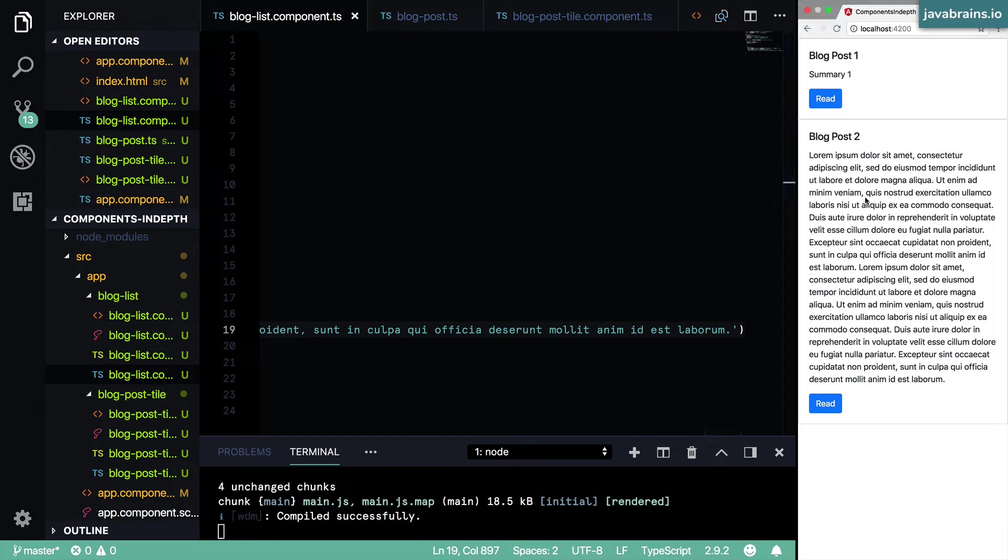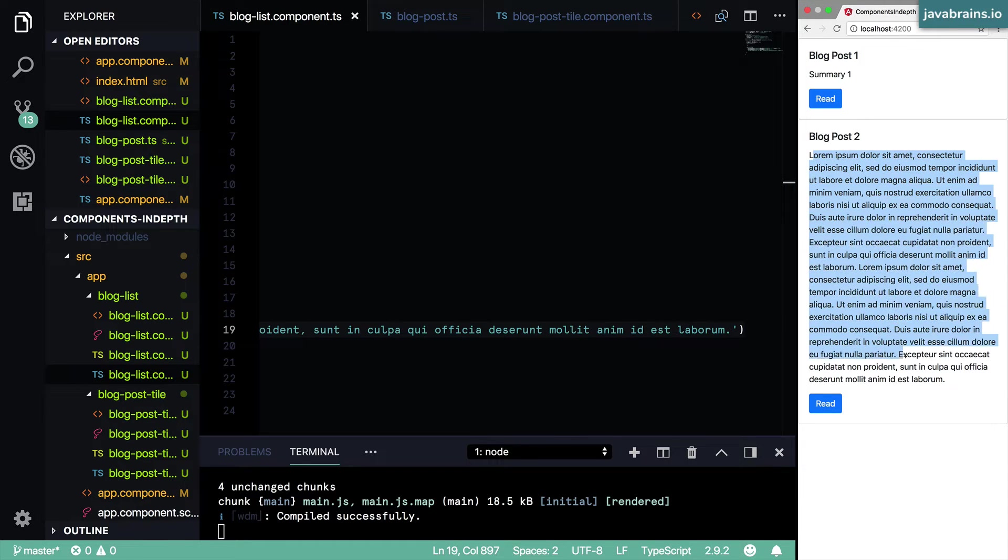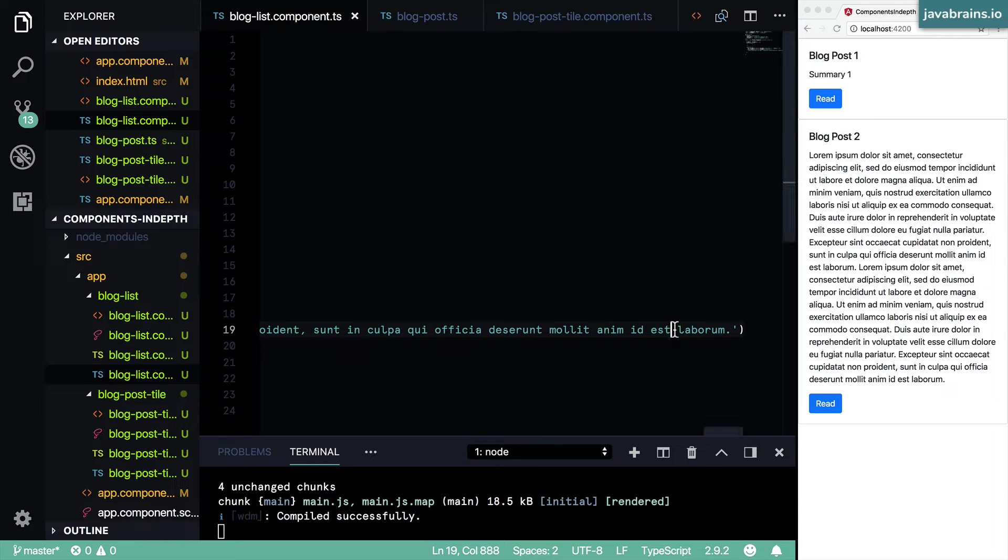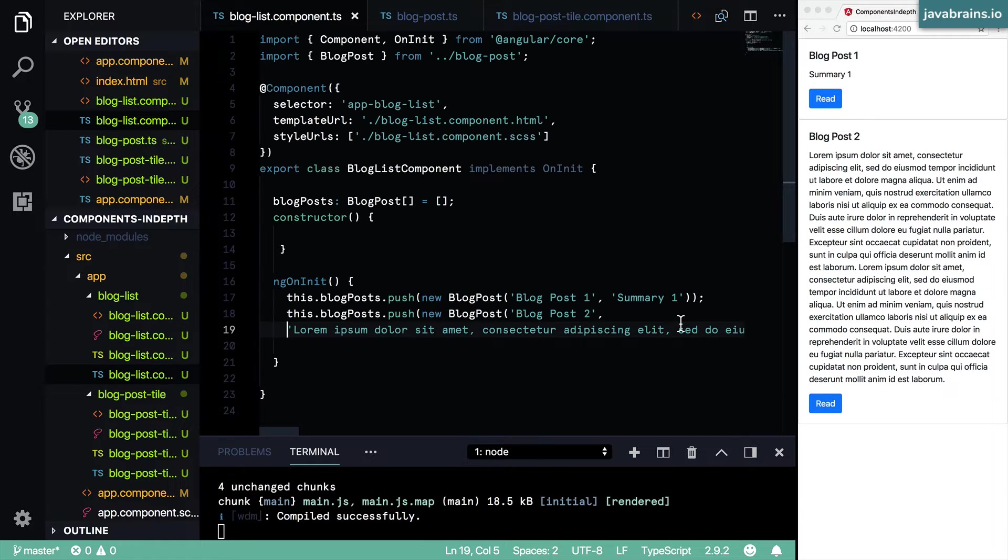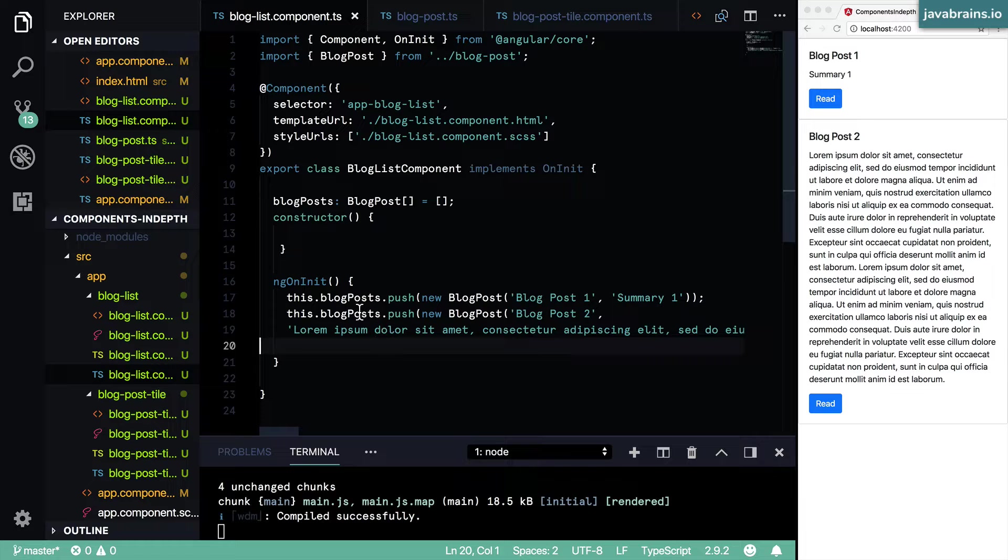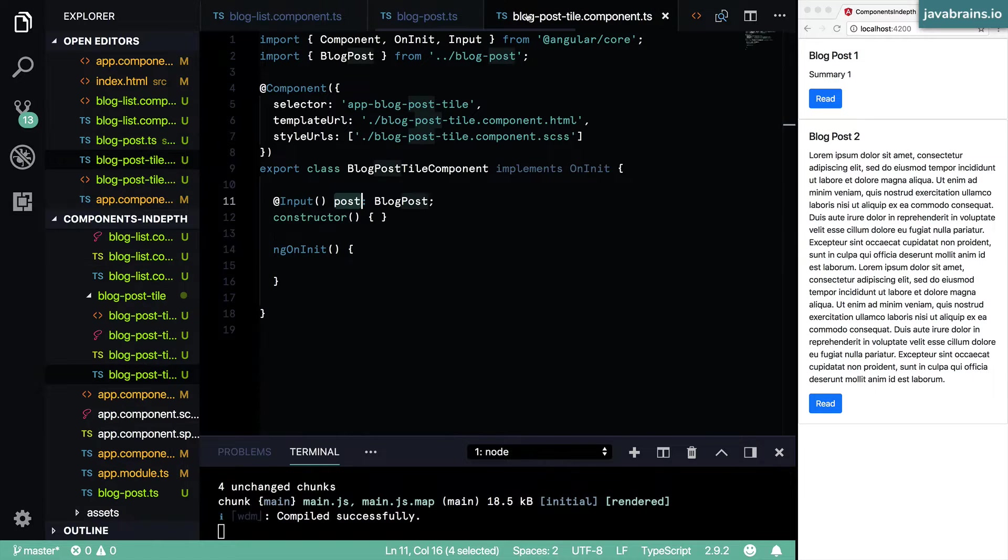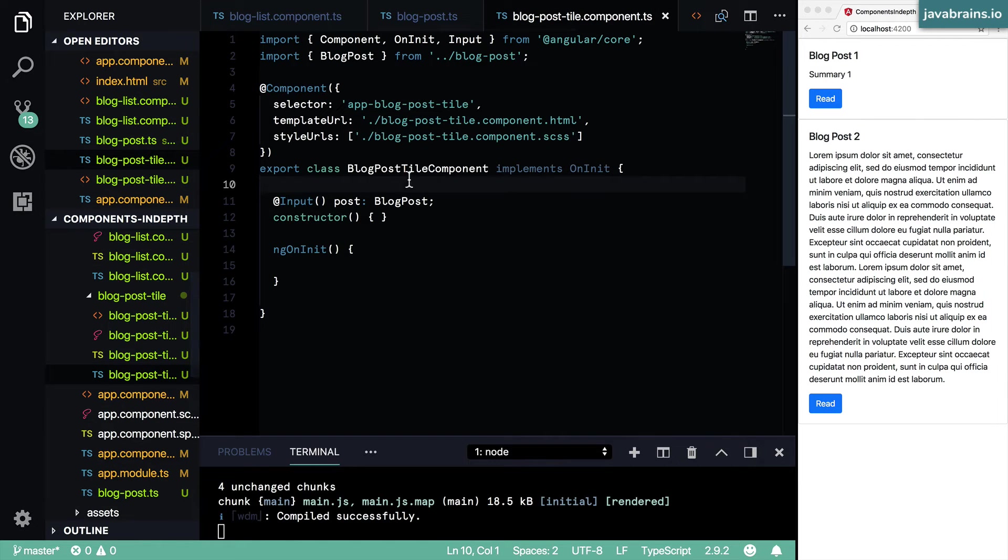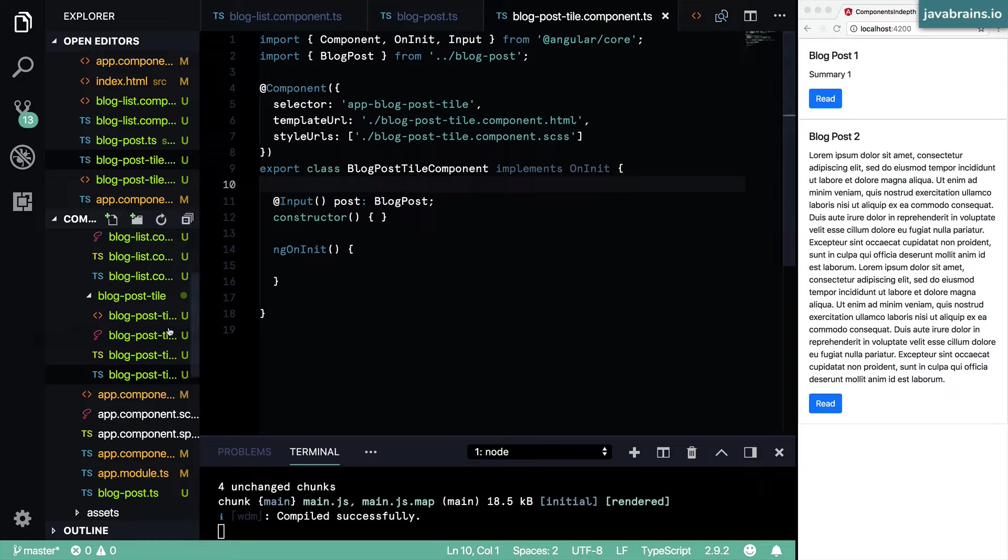And now here you see this blog post style has grown to be significantly big because the summary text is pretty big.